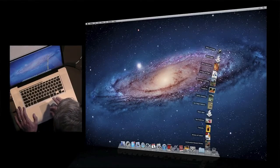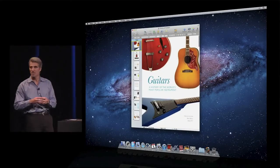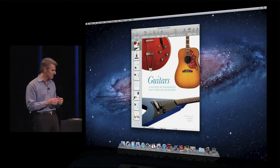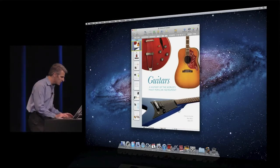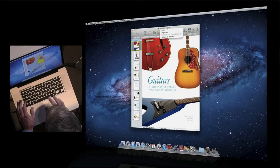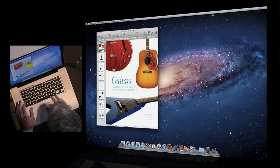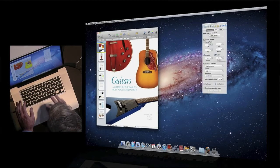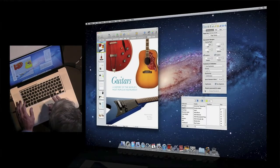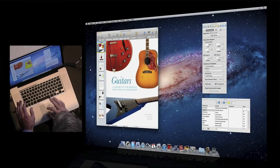I'm going to open a document I've been working on here on the history of guitars. When I start editing a document, often I'll position my windows just the way I like them, maybe open up some inspectors, position them the way I want them, and then I'll set down to editing.